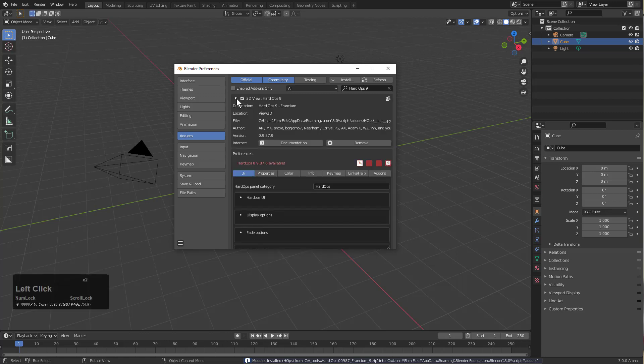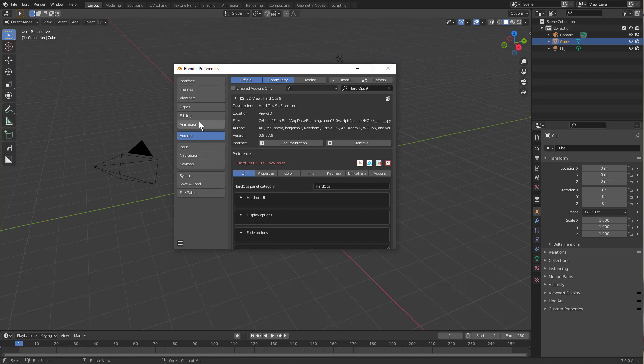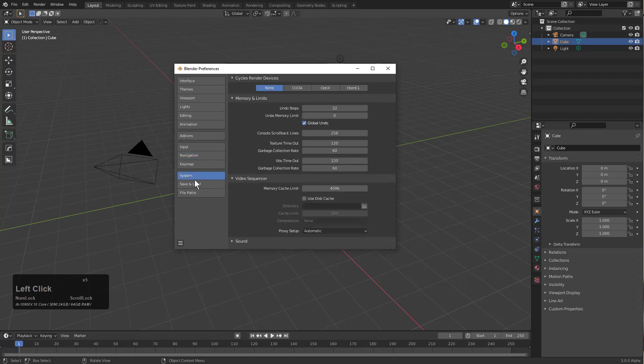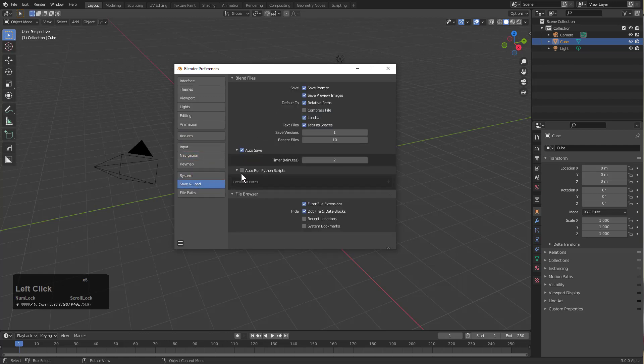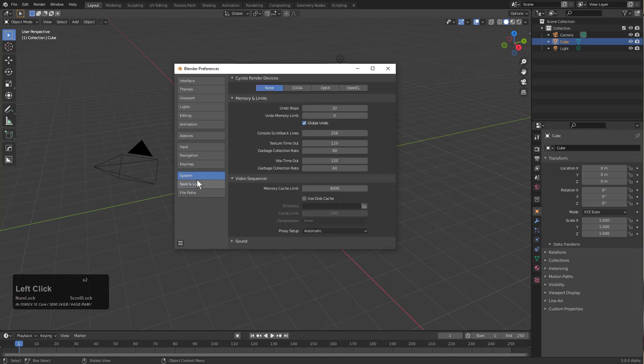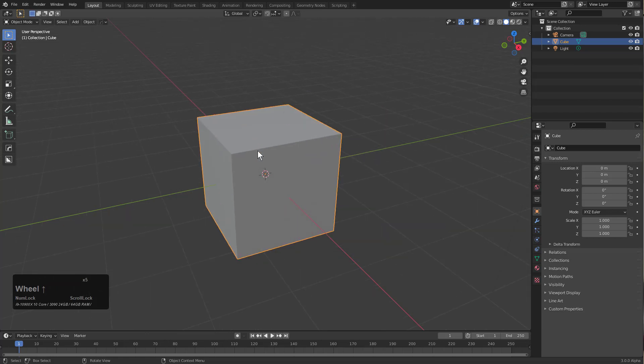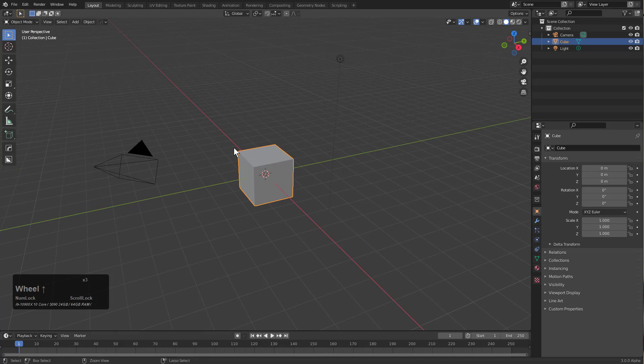Now that we have that set up, let's go under our navigation and turn off auto perspective. Under system we want to choose about 30 recent files, lower auto save timer, and maybe enable CUDA for some cycles action. We can save our preferences and with the cube selected I'll press Ctrl+I to delete everything that is not the cube.